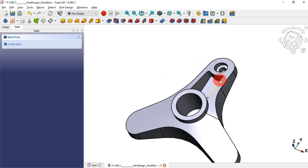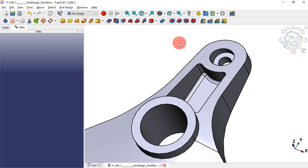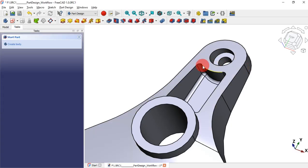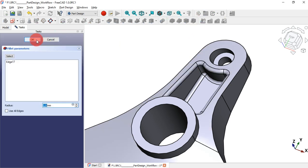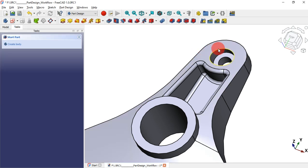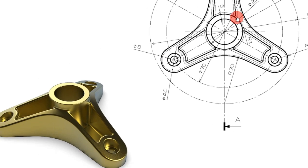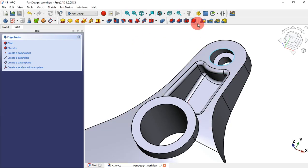Next, let's create fillets. Select this face and use the fillet tool, setting 1 millimeter. Press Enter. Select this edge and create another fillet of 1 millimeter. Also select this edge and create a fillet of 0.5 millimeters.